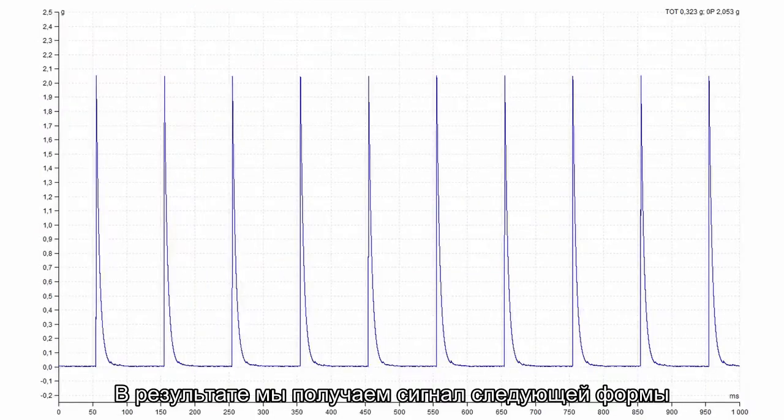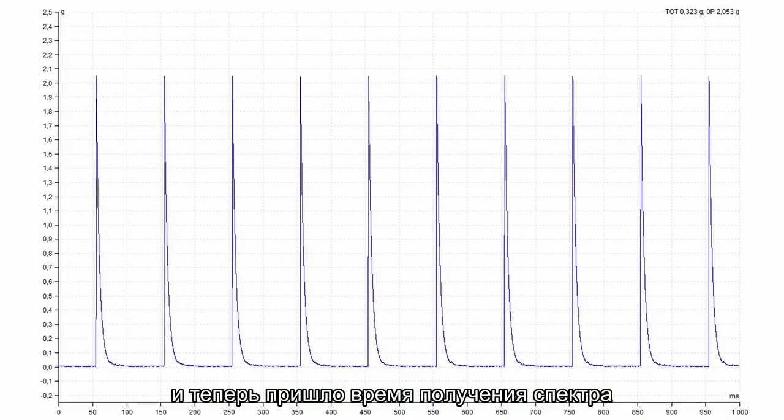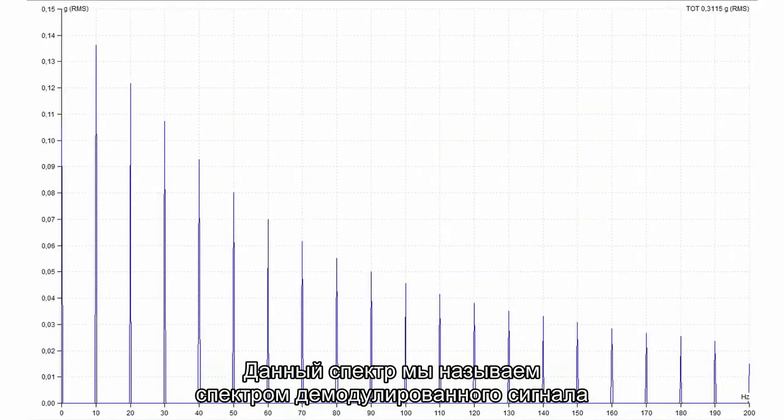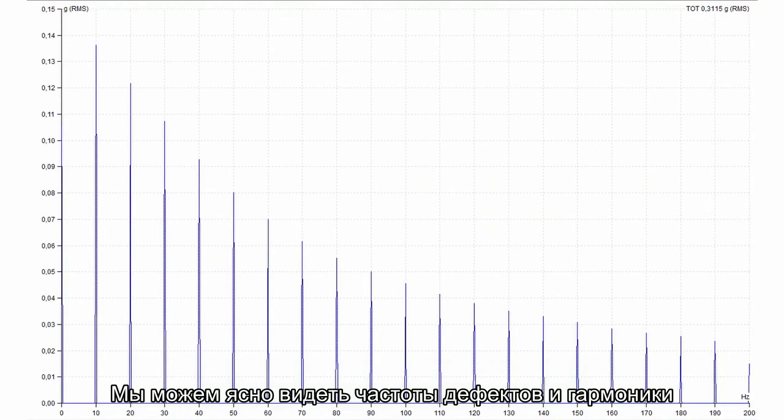After enveloping we received this signal shape. And now it is the time to apply the spectrum. This spectrum we call demodulation spectrum. We can clearly see the fault frequencies with harmonics.